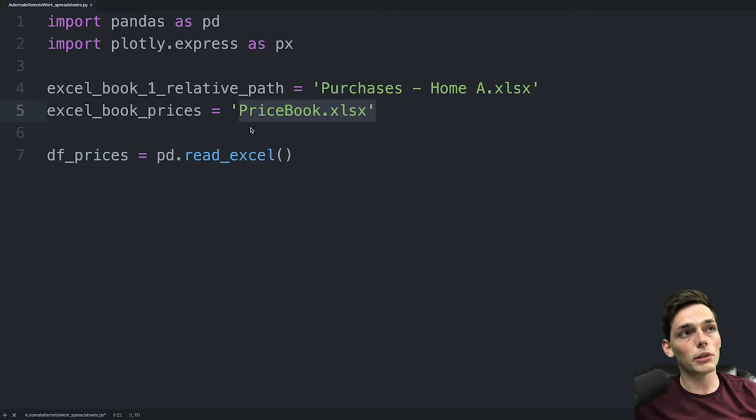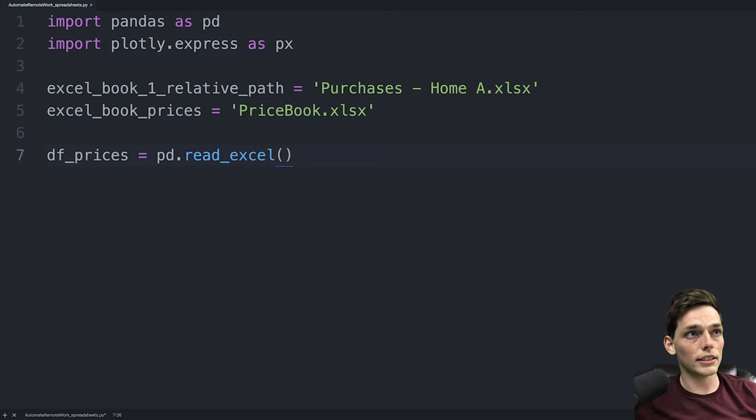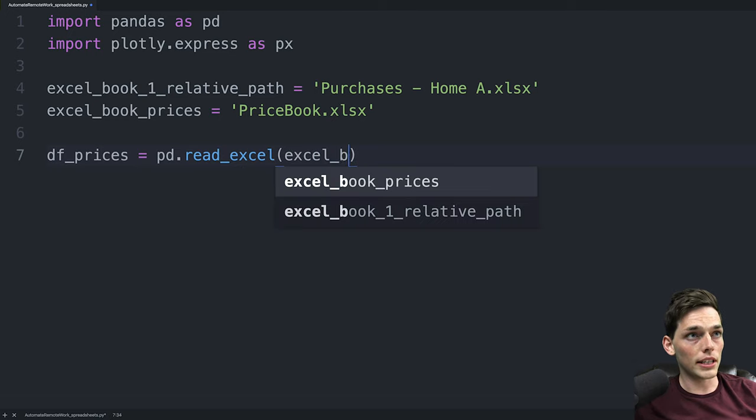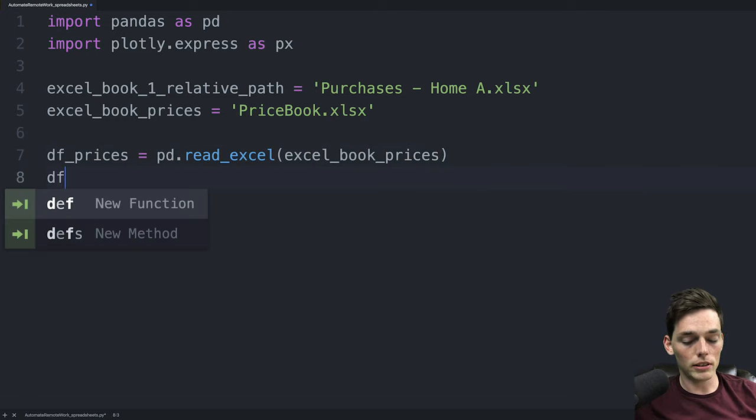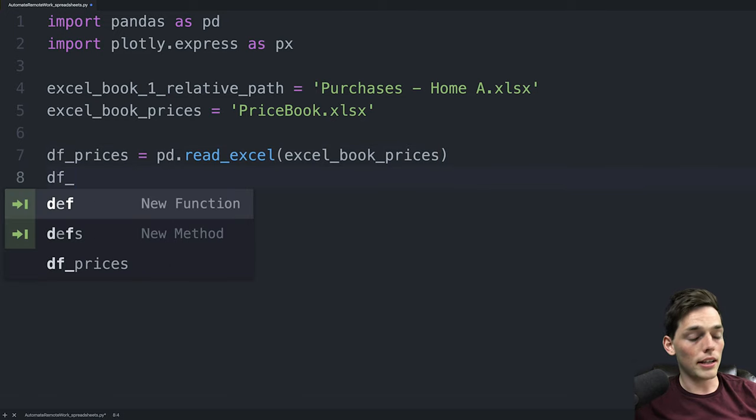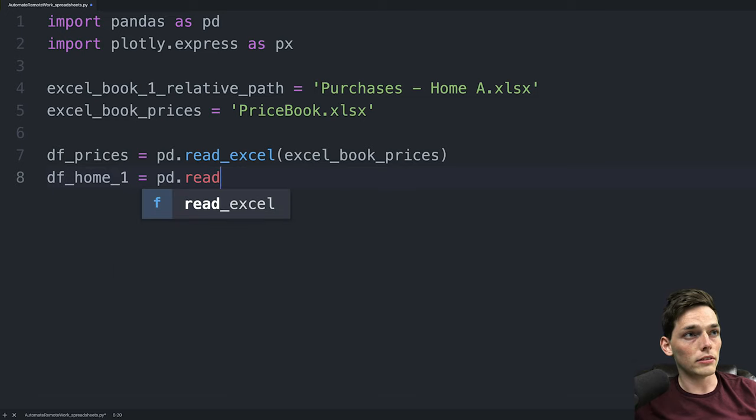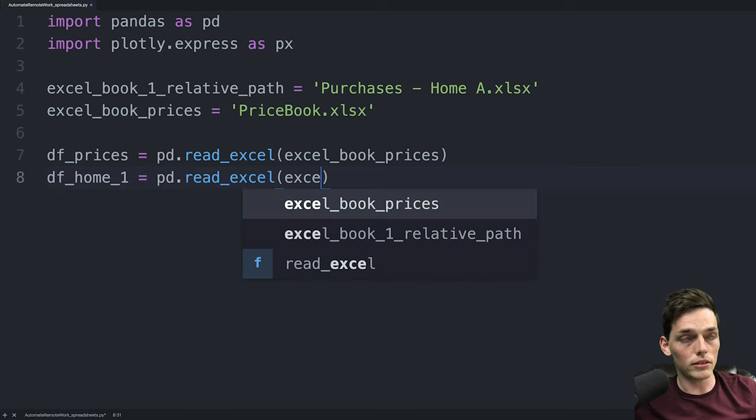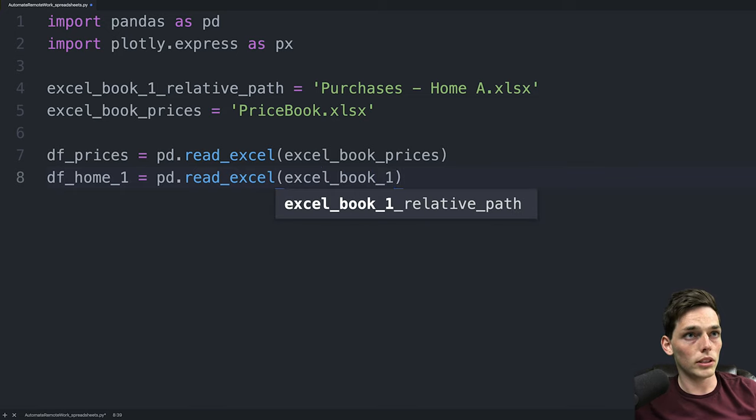But if you were working with something like CSV, you could just say read CSV. We'll keep this as Excel for right now and then we'll pass in this variable. So Excel book prices. We'll do the same thing with df home one and this will be read Excel and this time Excel book one relative path.